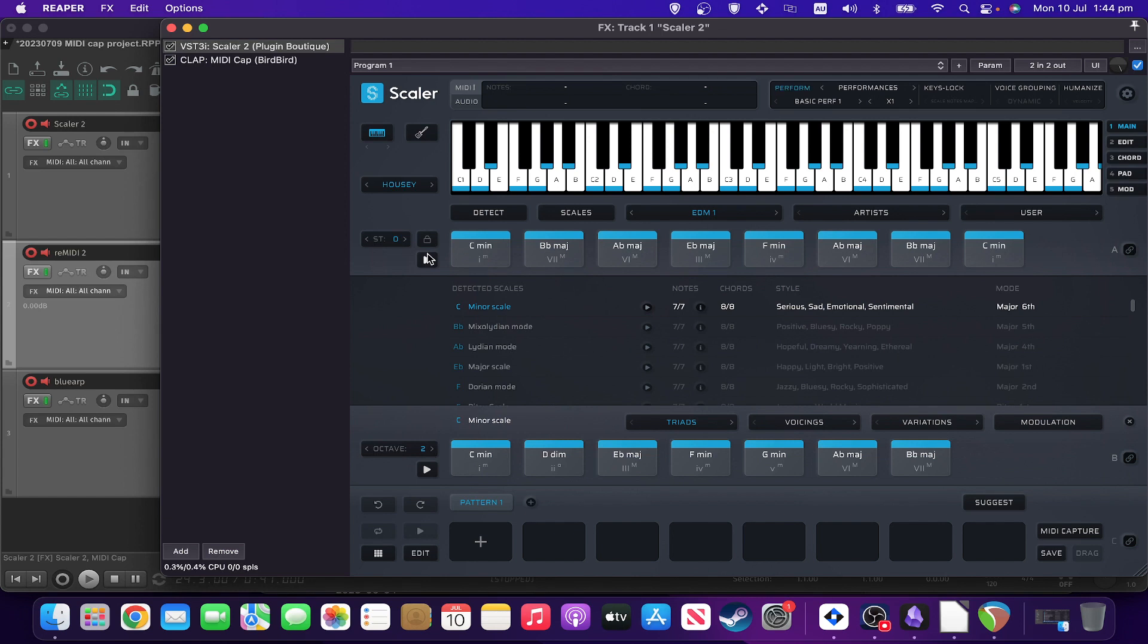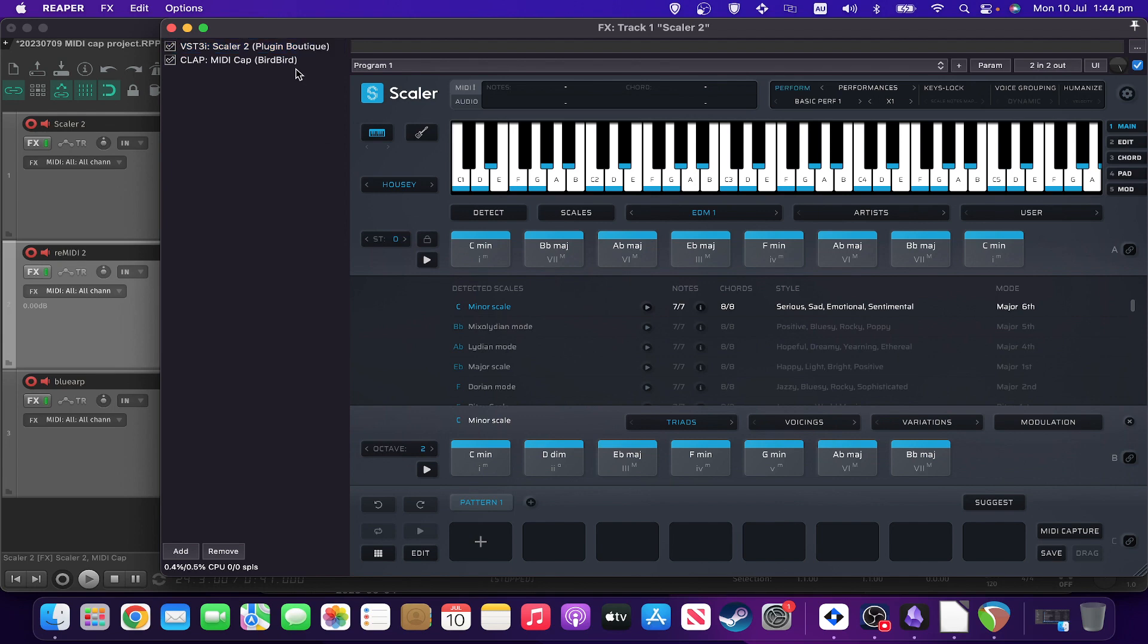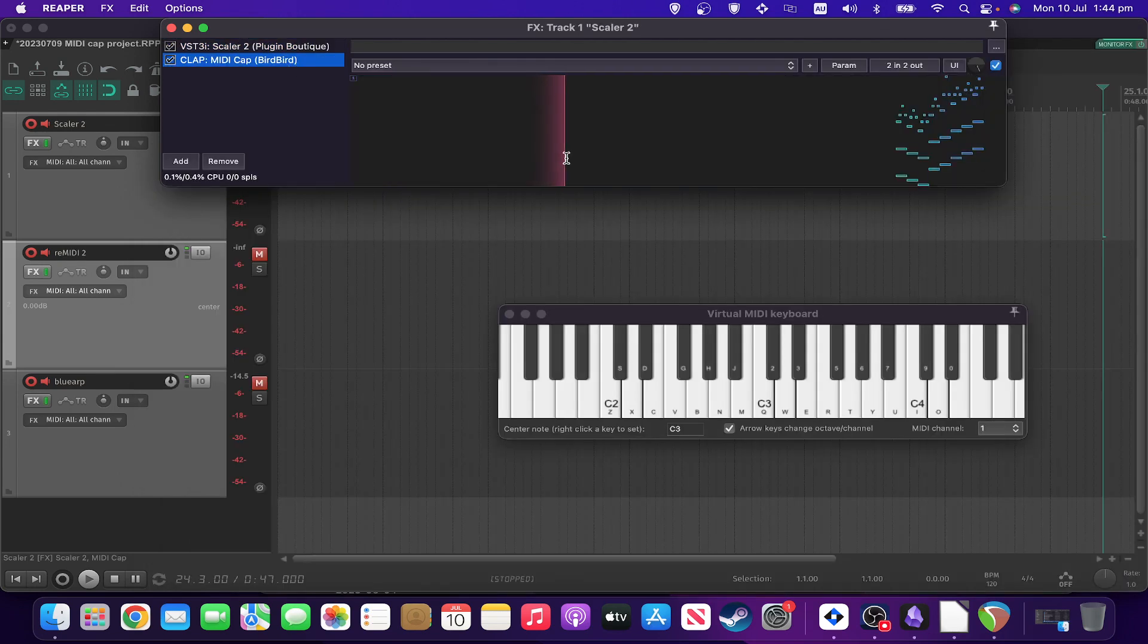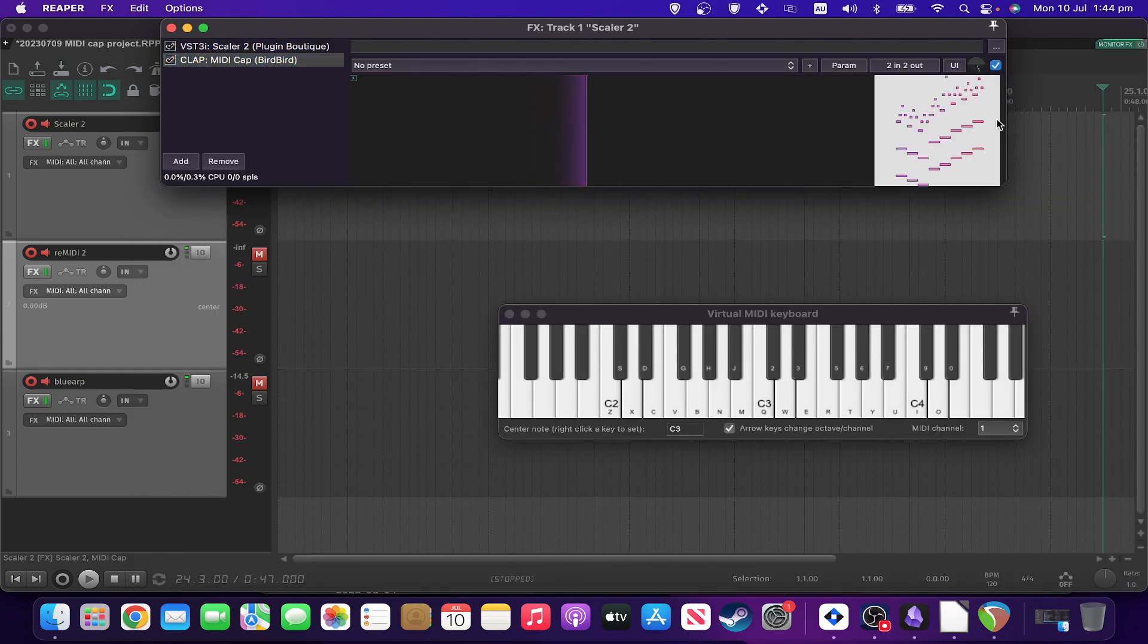Now, you can actually, obviously, use Scaler's built-in functionality to capture performance, but then you have to record, and then stop, and then so on. Whereas if you just have MIDI cap running underneath, afterwards it's all there, ready to just drag and drop out.